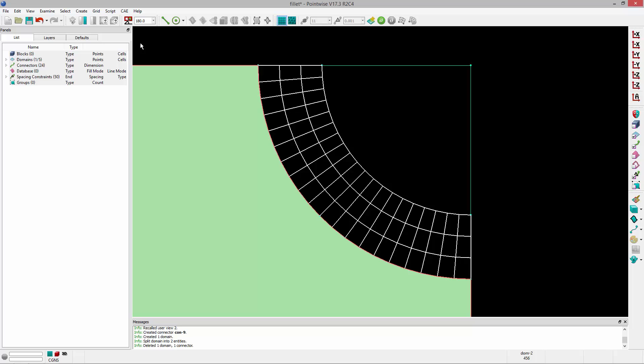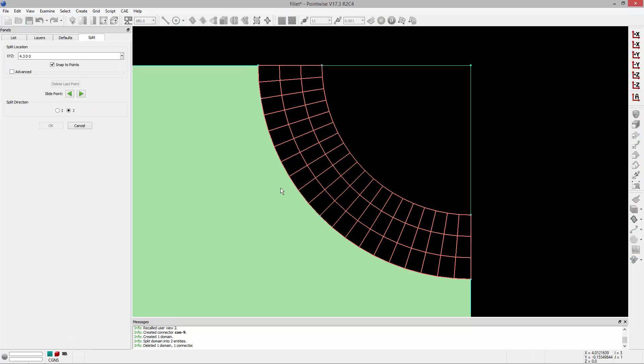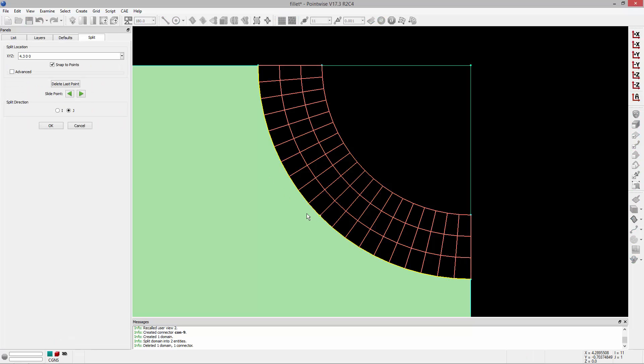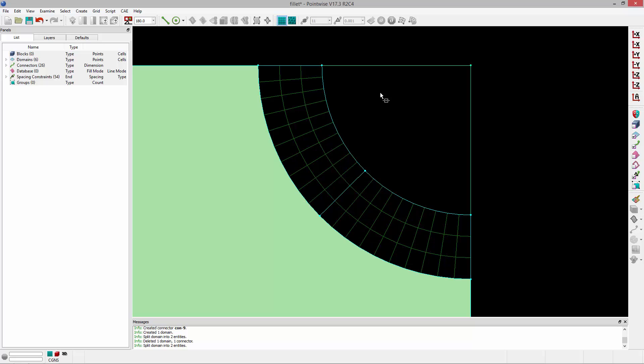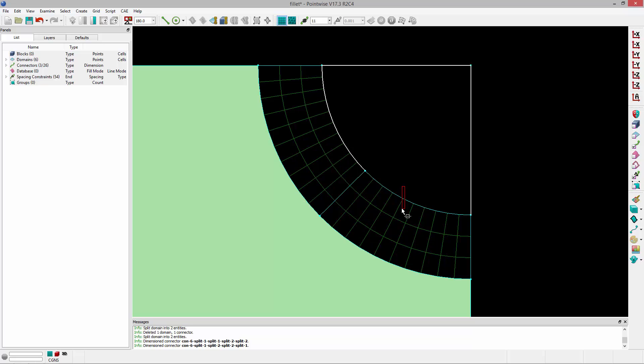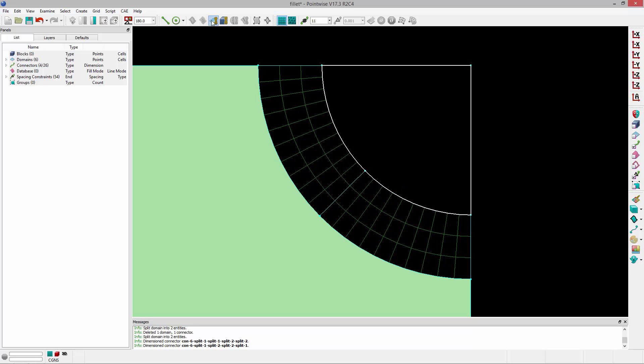Okay, so I'll grab this domain and I'm going to split it. I'll grab these two connectors and re-dimension them, and then go ahead and grab these four connectors and create a structure domain.